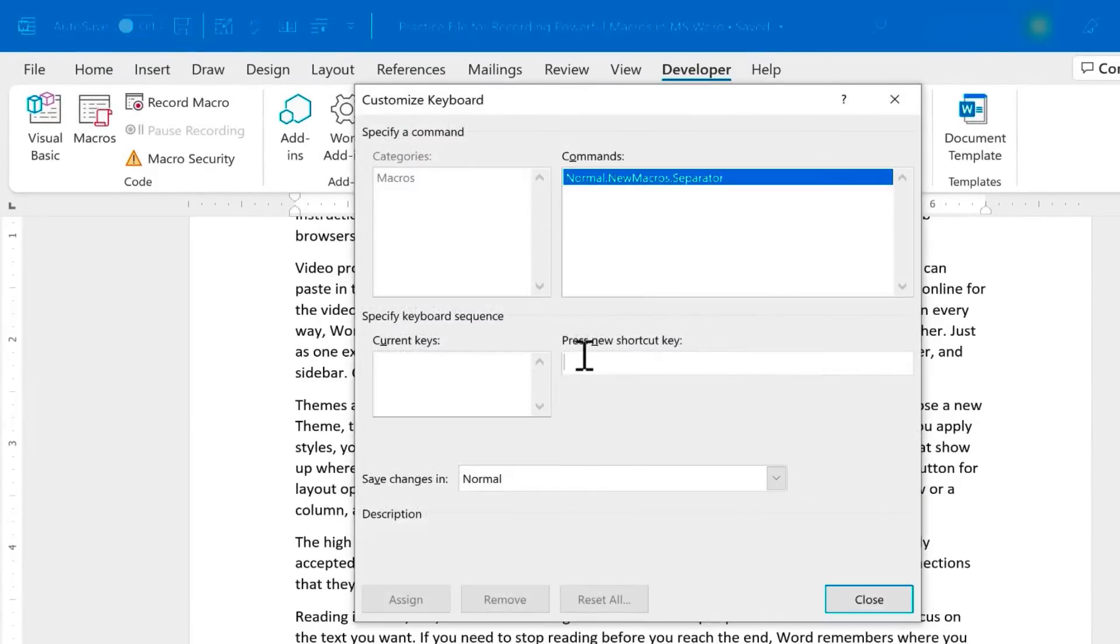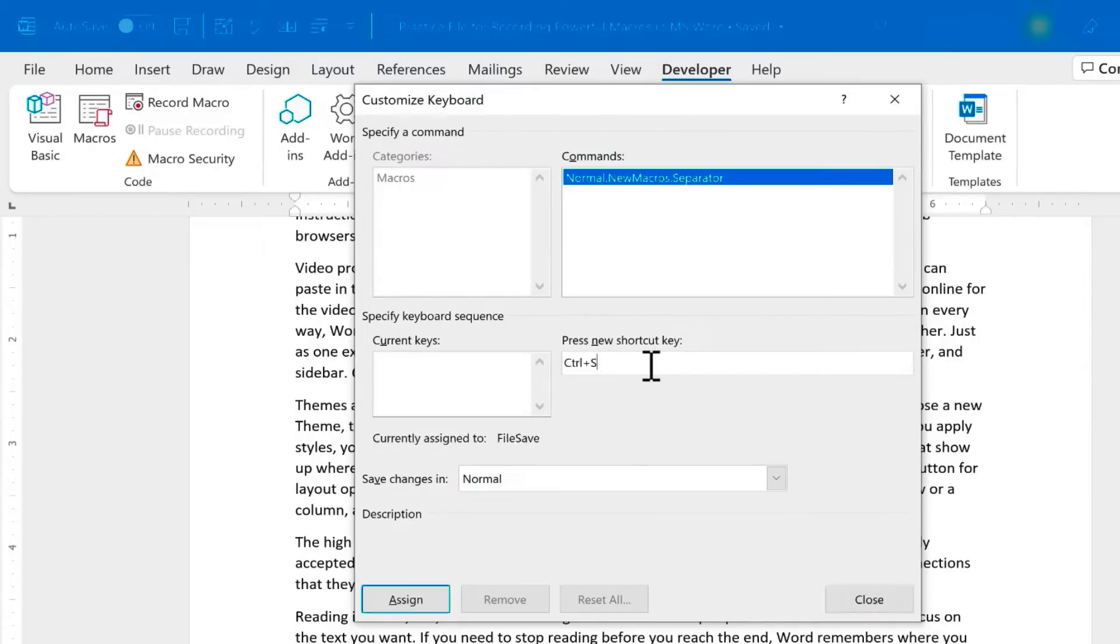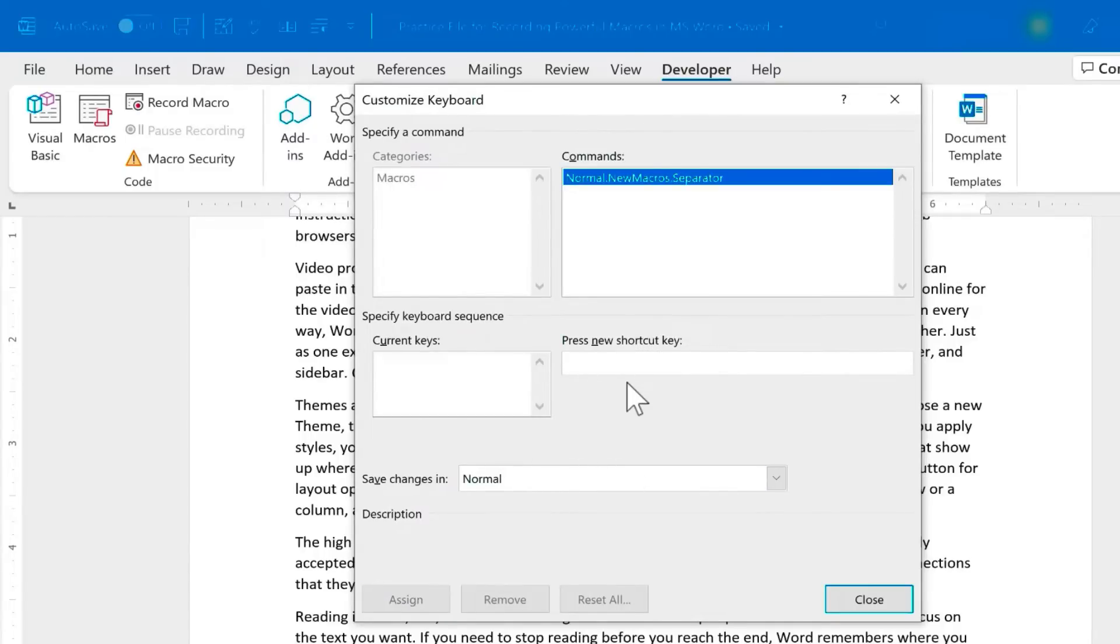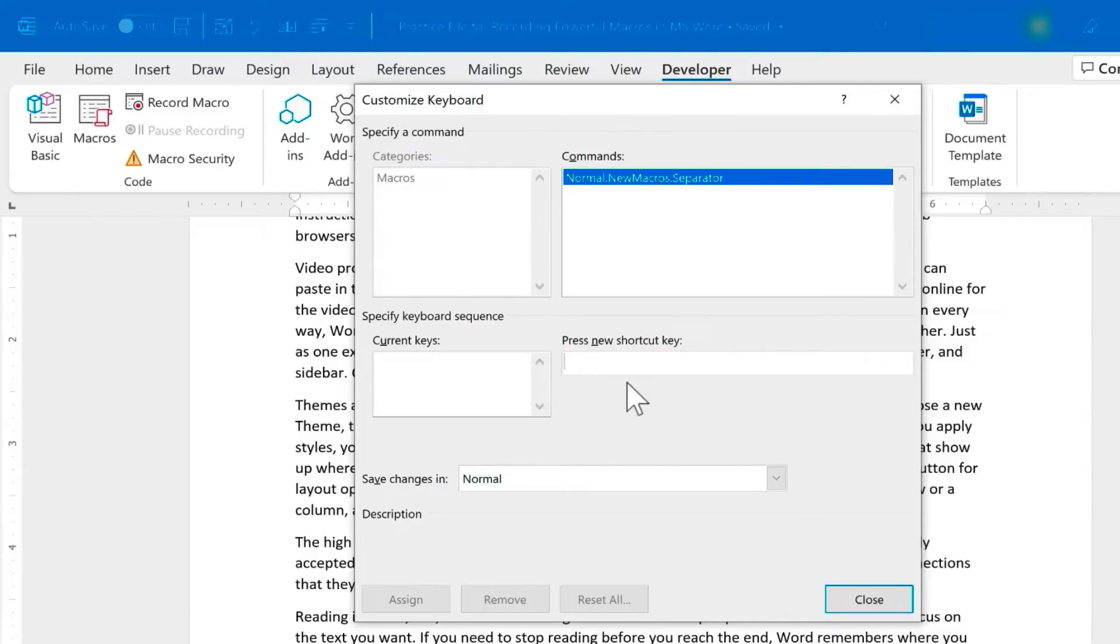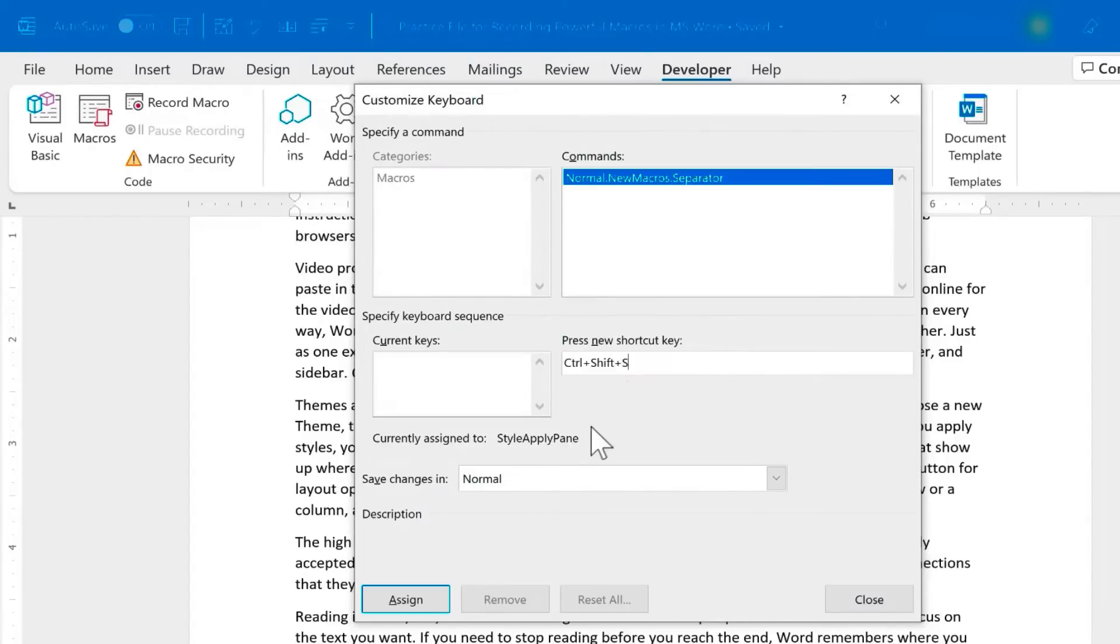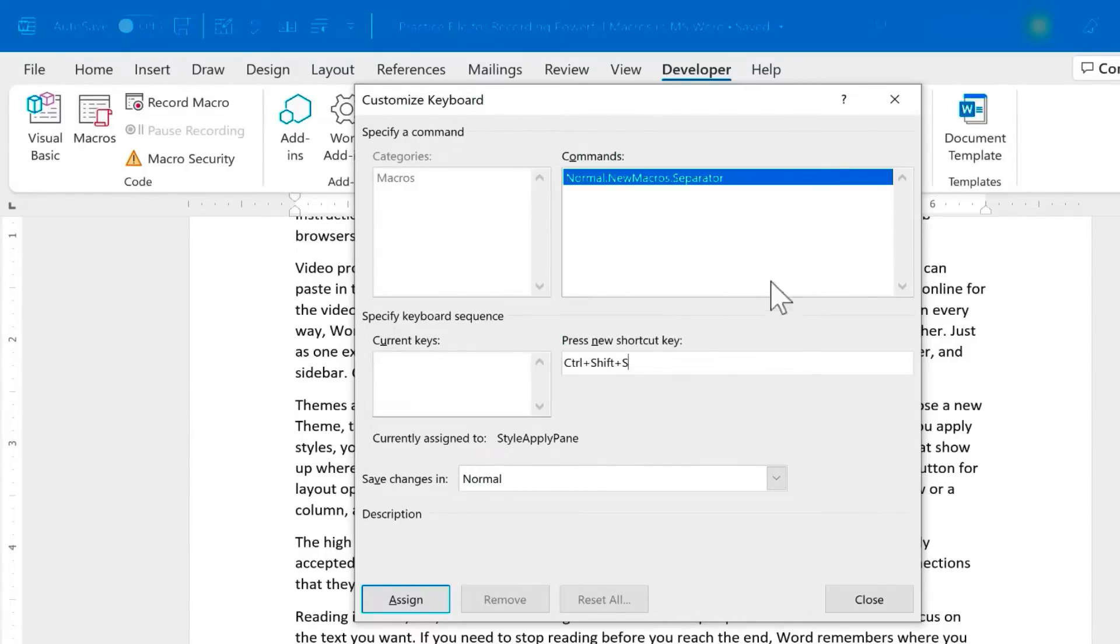Here I need to set up a new keyboard shortcut key. I could do Ctrl S, but that's already assigned to File Save. What if I did Ctrl C? Well, that's already Edit Copy. So you might want to avoid some of the common keyboard shortcuts. One way to do that is to combine three keys to make your keyboard shortcut, like Ctrl Shift S. Now that's also already assigned to something else, Style Apply Pane, but that's not something I use on a regular basis, so I'm going to go ahead and reassign this.